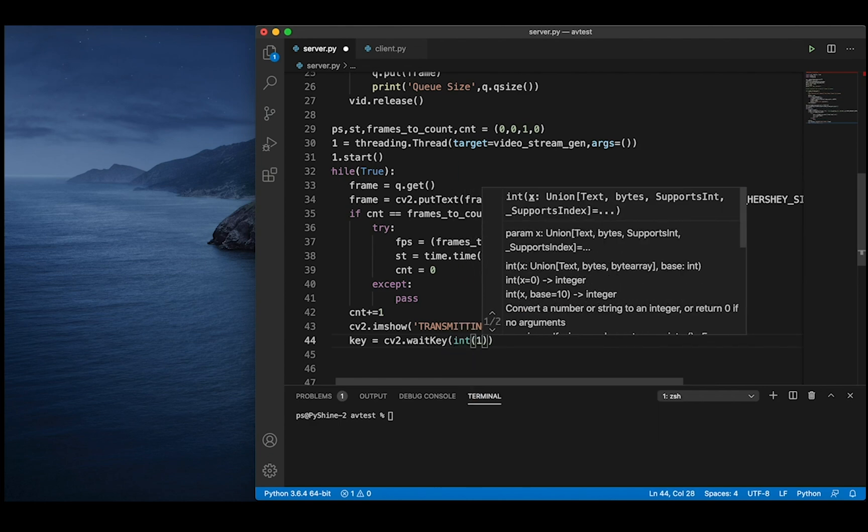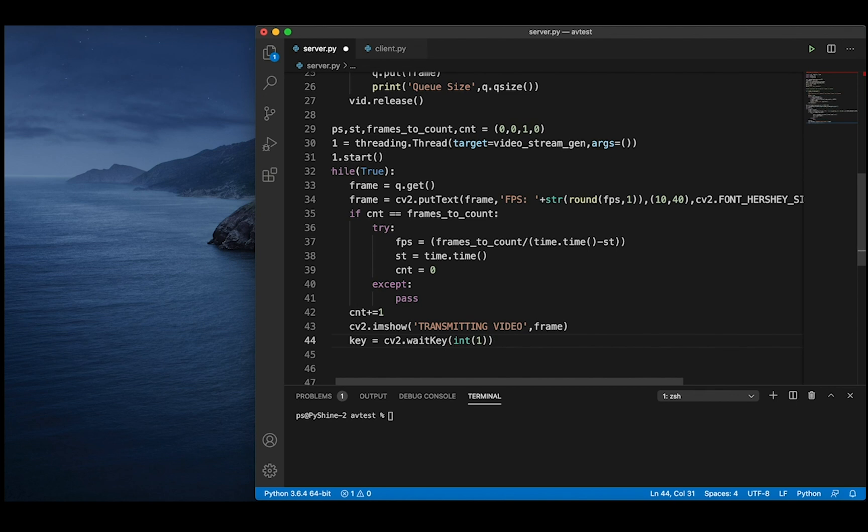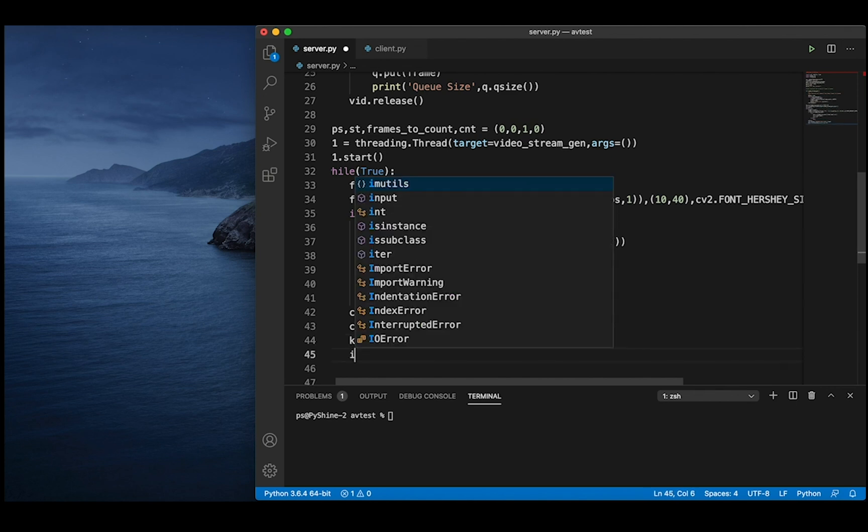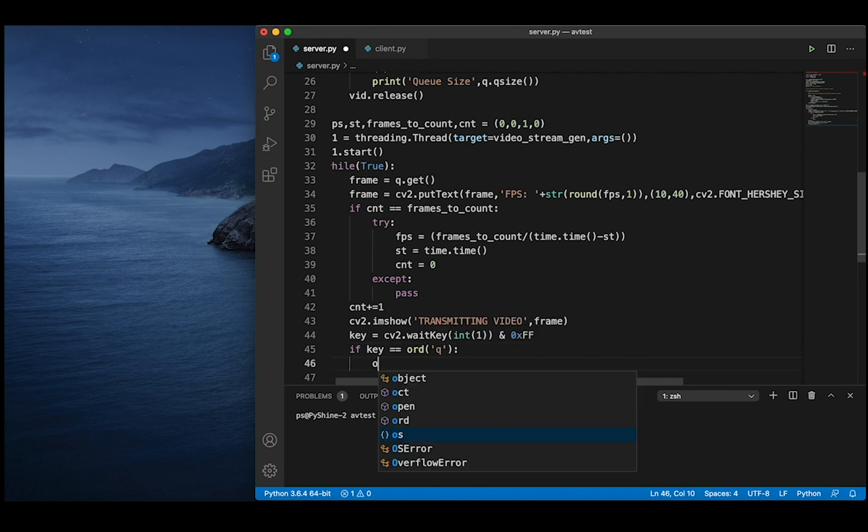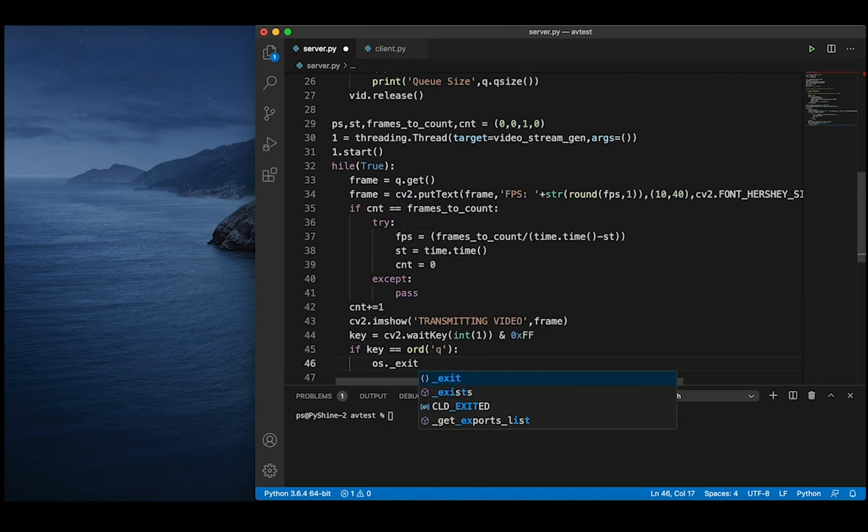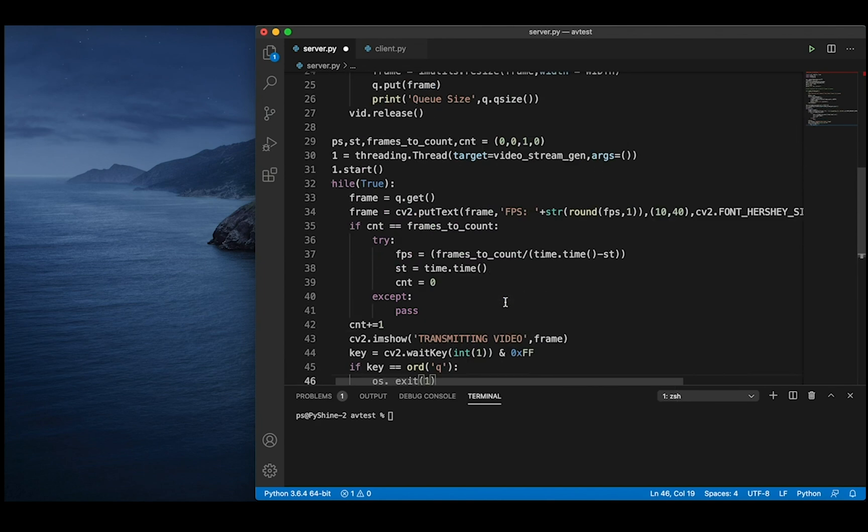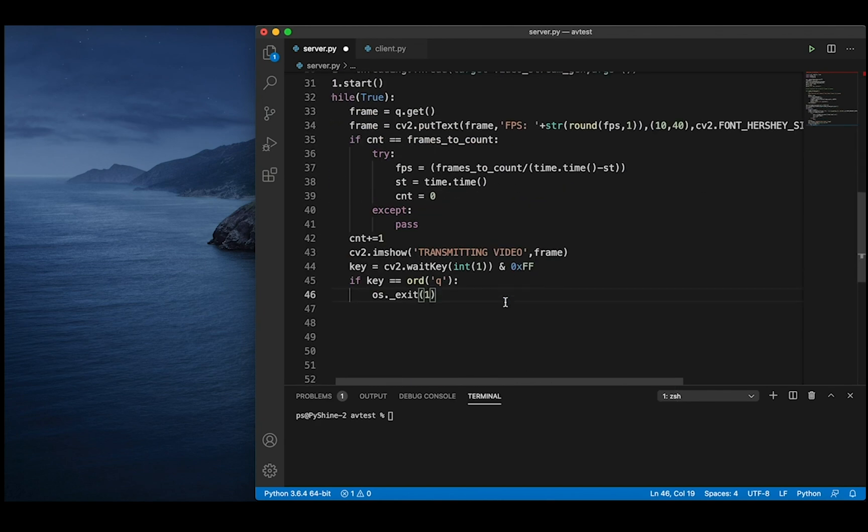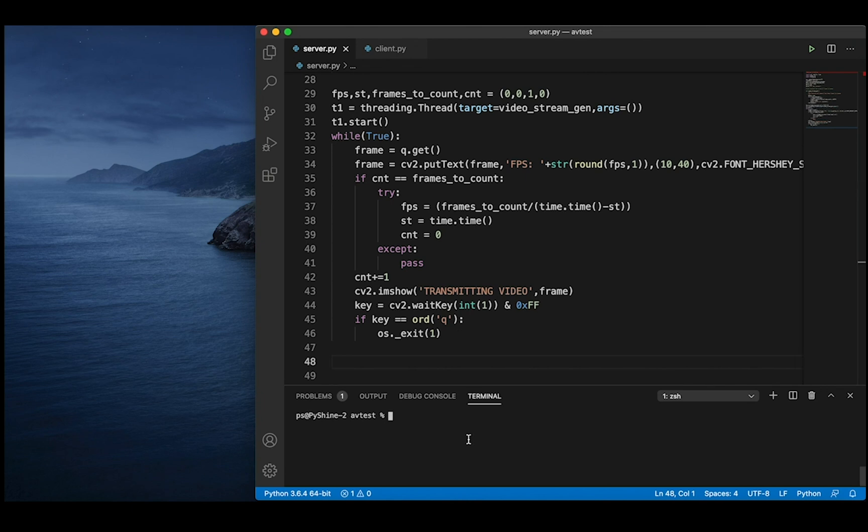Please note that cv2 waitKey function takes the time as an integer in milliseconds to keep the image in the window. So here, let's keep it to one millisecond. We will use os.underscore.exit function to exit the running code. Let's save and run.